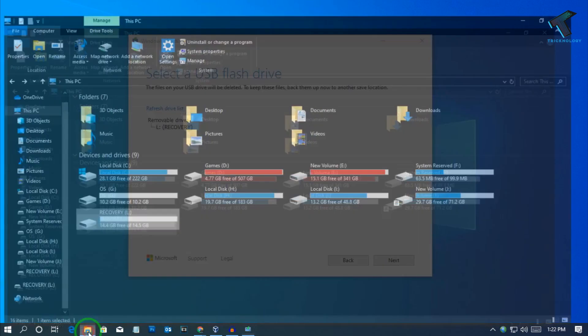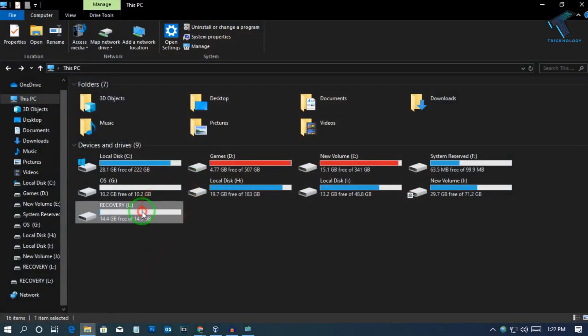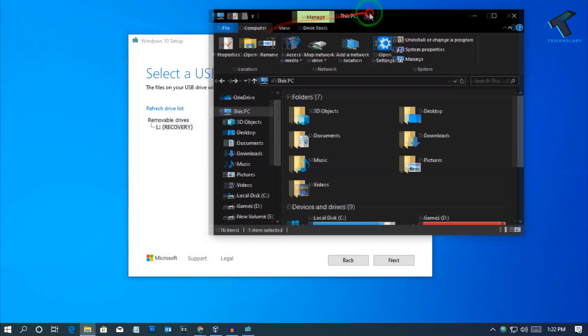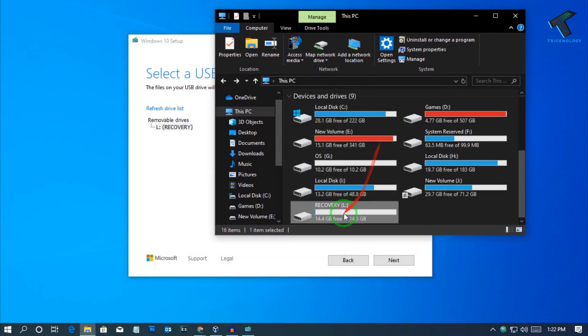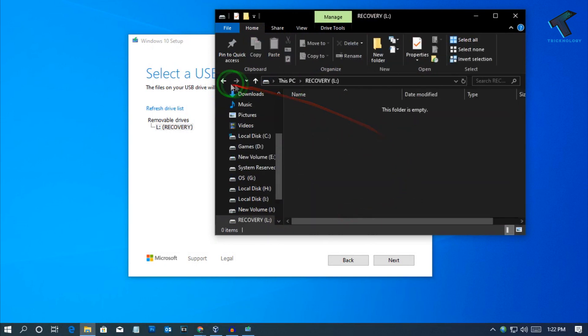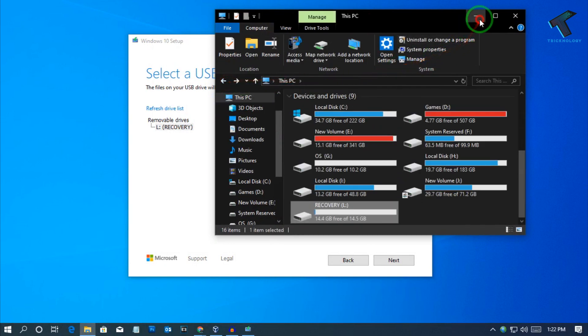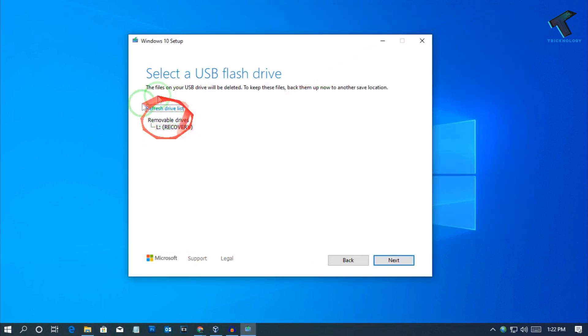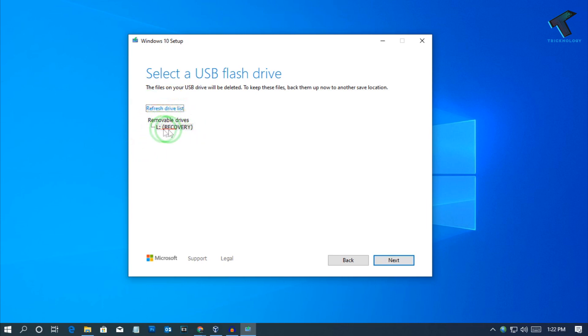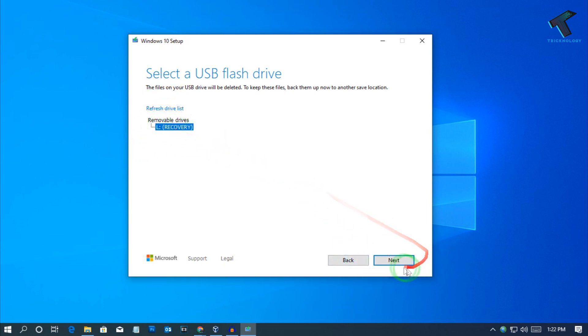As you can see I have already inserted one pen drive on my computer which is recovery L. It automatically detected my pen drive which is L drive, so select that drive and click on next.